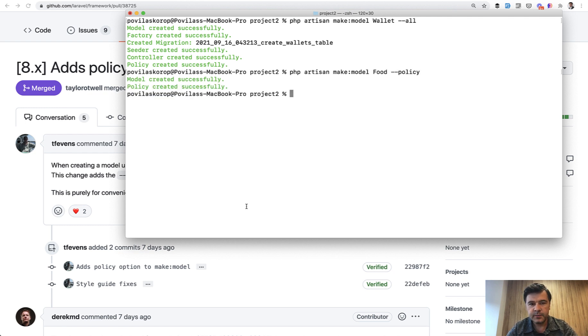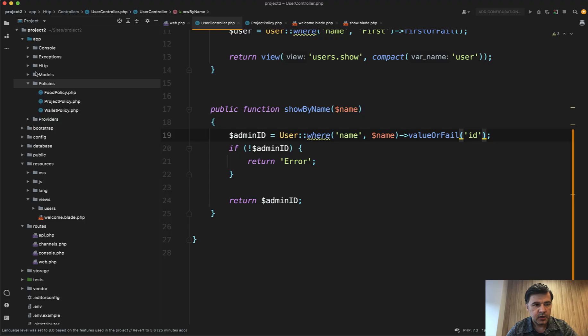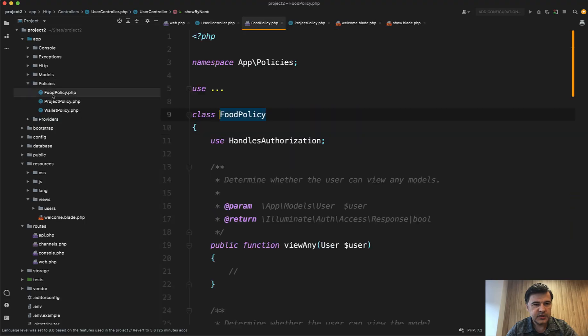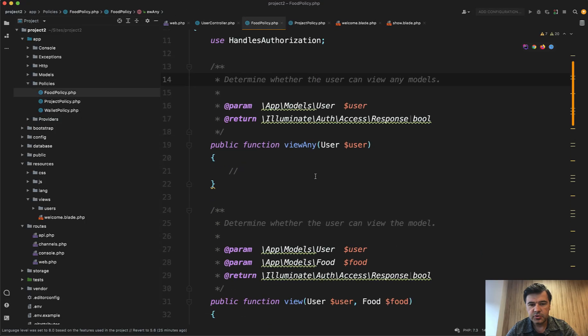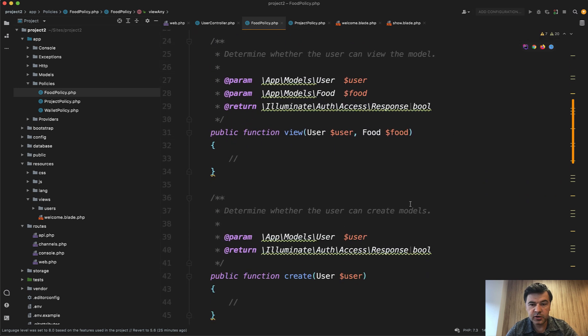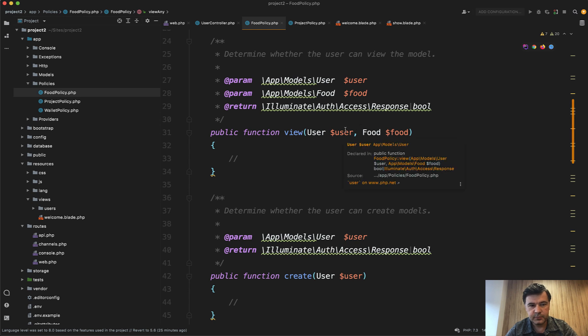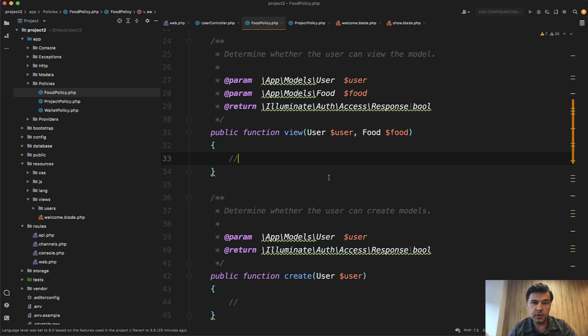And look what it generates: app/Policies, FoodPolicy with all the methods, including your User and including your Food model as a parameter. So if you use Laravel policies, it would be more convenient to generate them within the model command generator.